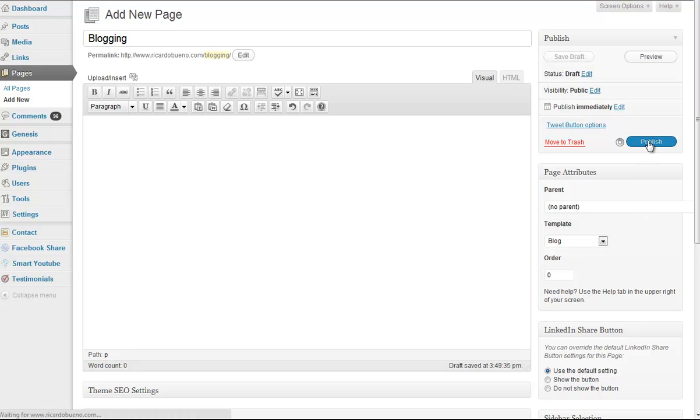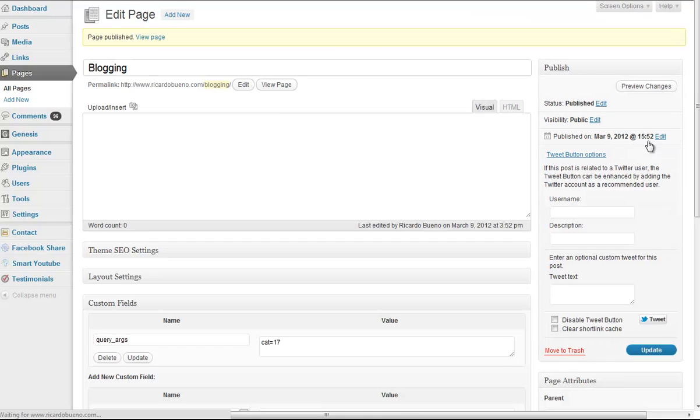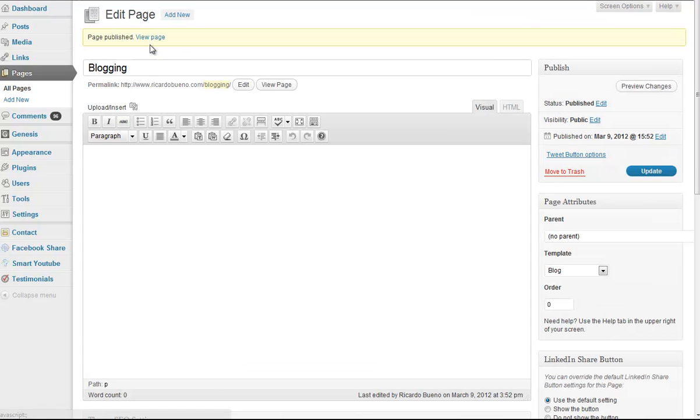When I go publish this, here's what my end result looks like. Click on view page,